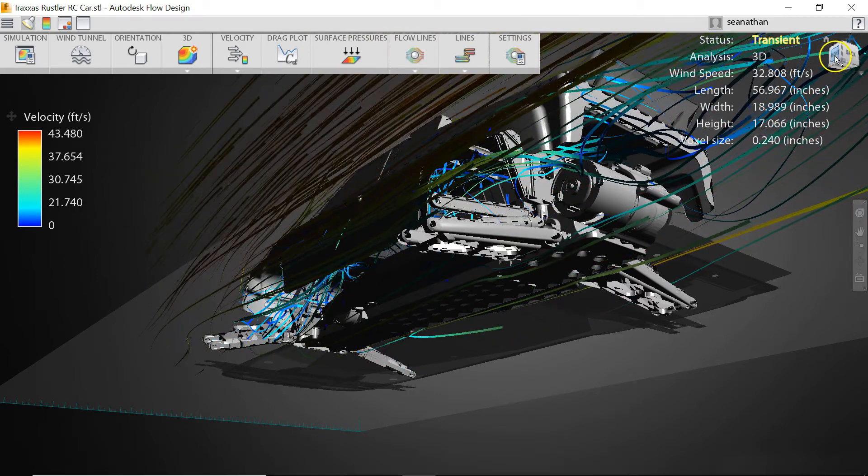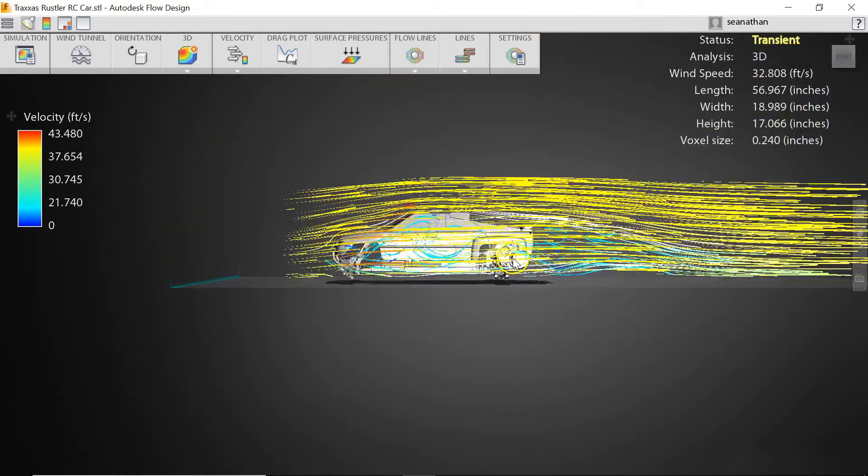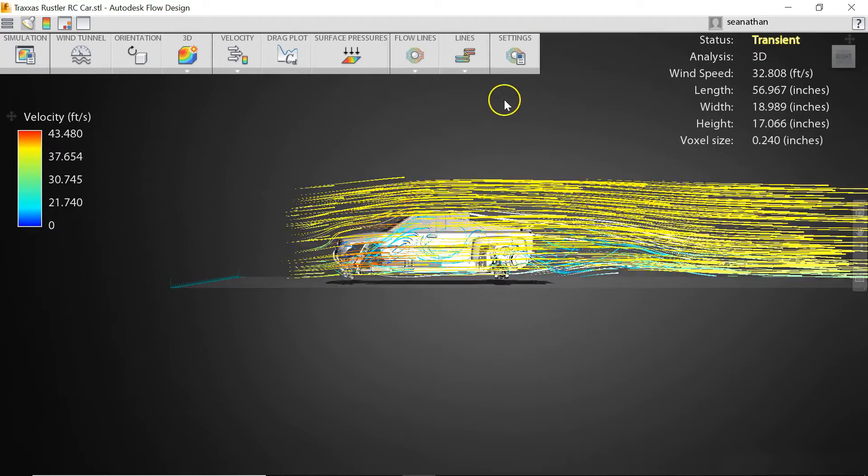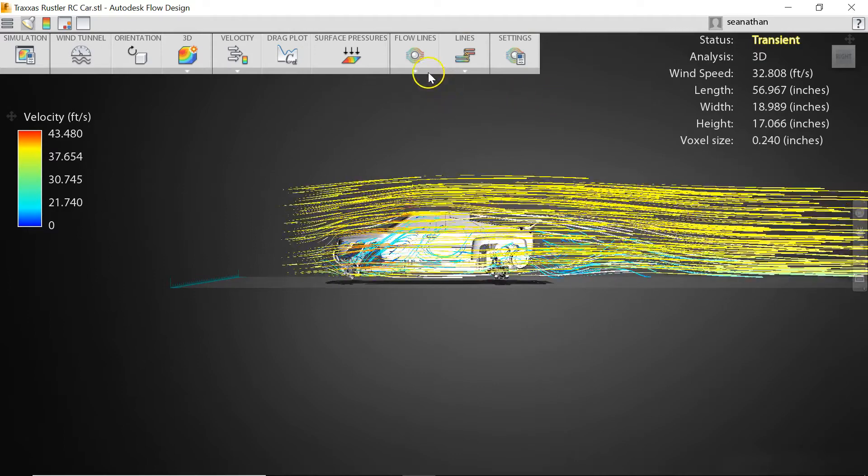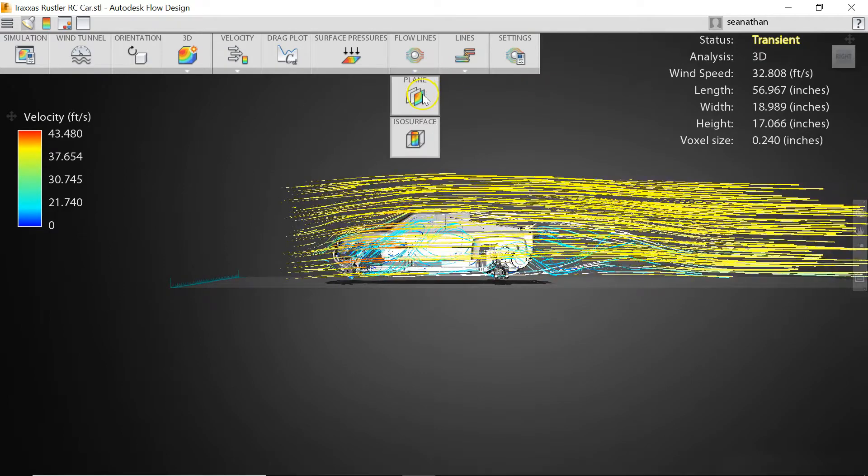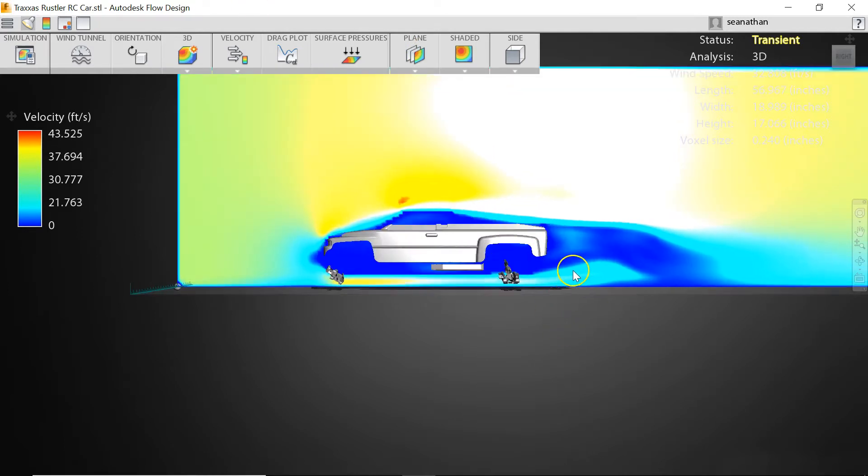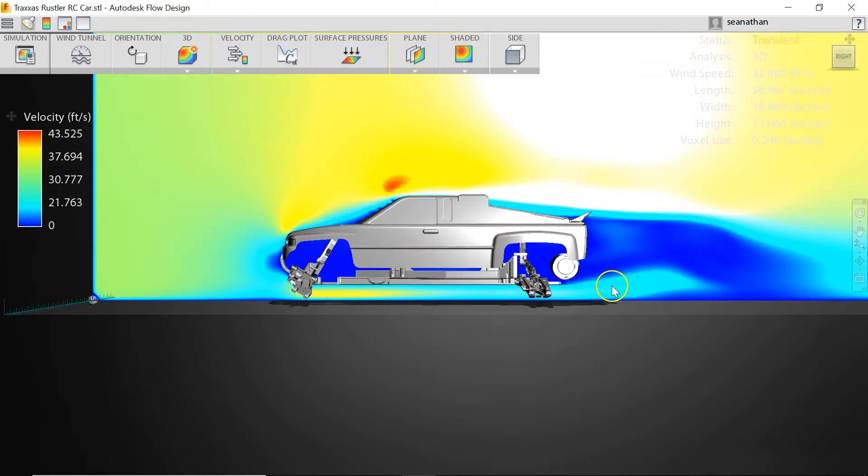Now another way we can look at this is a planar view to look at the velocity field here. So let's jump into a plane and take a look at how the actual flow velocity is.